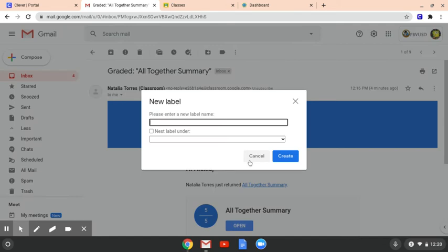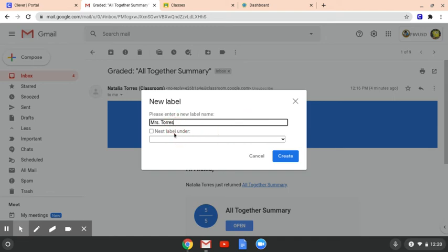Mrs. Torres or fifth grade, whatever you want to label it as so you know that it's from me. Or in this case I'm going to be more specific. Since all these notifications seem to be coming from Google Classroom, I'm going to put in Google Classroom.